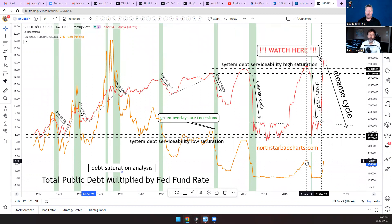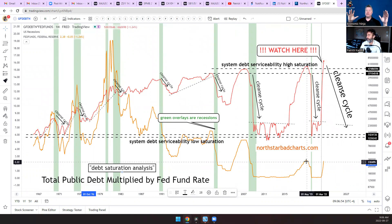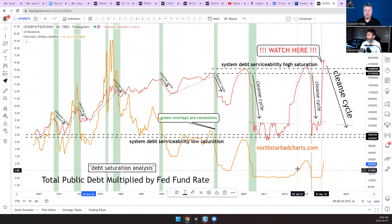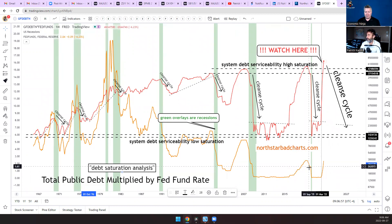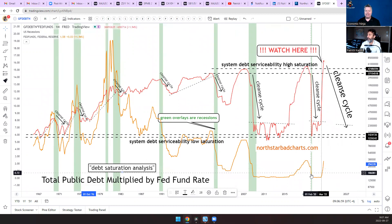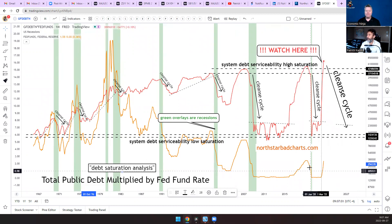How money is created is every time a loan is made. If you want to slow money creation and shrink it, all you have to do is make it unbearable for people to go and borrow money. How do you do that? You raise interest rates. So every time they raise interest rates it shrinks the money supply.